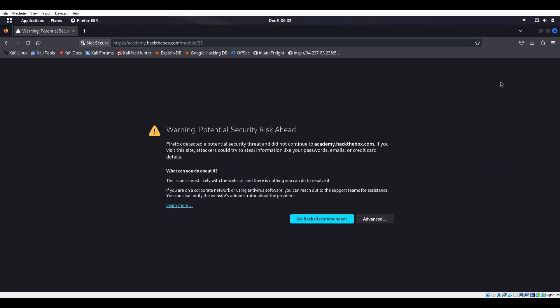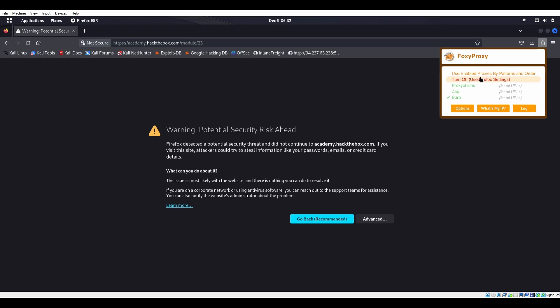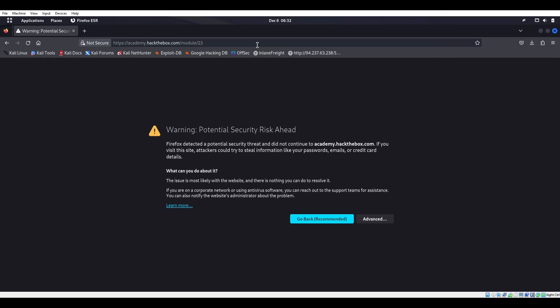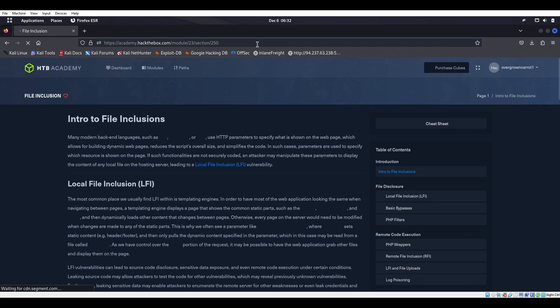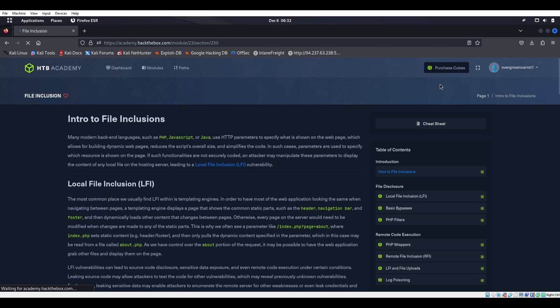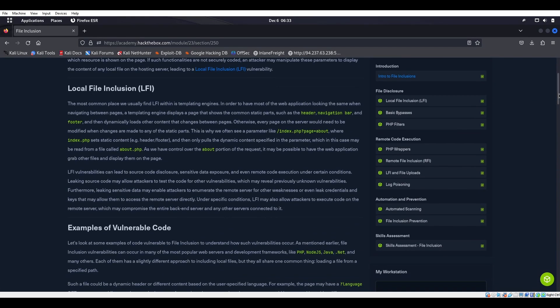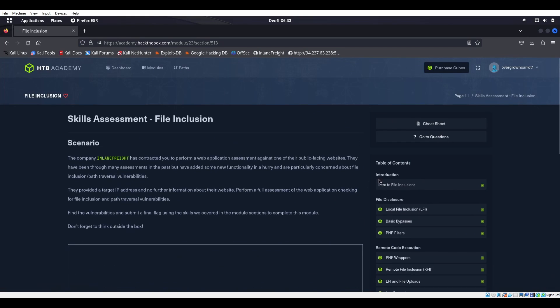Let's go ahead and view this. Oh I think I actually have Burp Suite on still. Let's go ahead and turn that off, then we'll try this again.